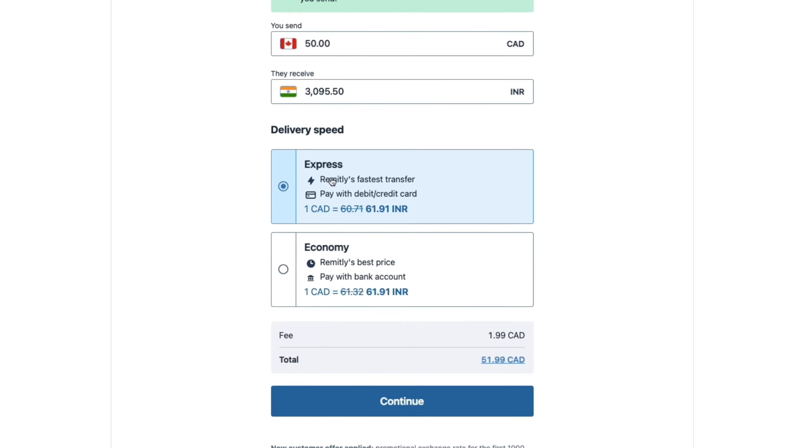So you can see Express is Remitly's fastest transfer. And you can pay with debit or credit card. And economy is Remitly's best price. And you can pay with your bank account.